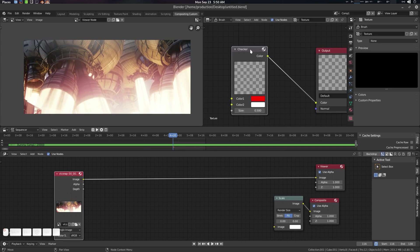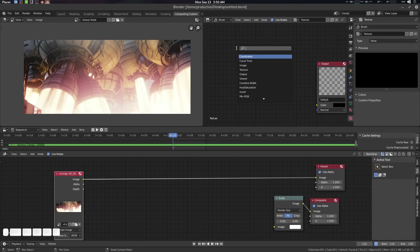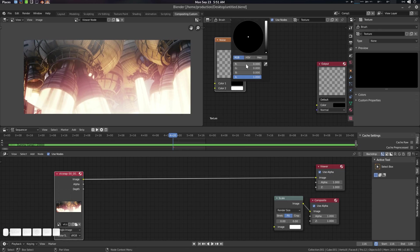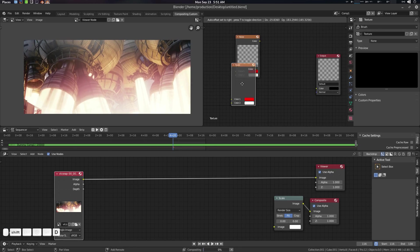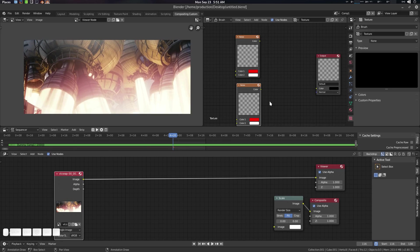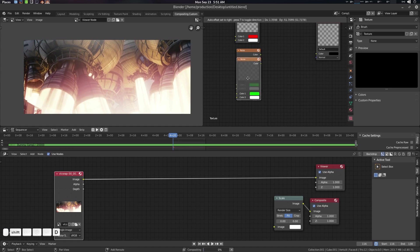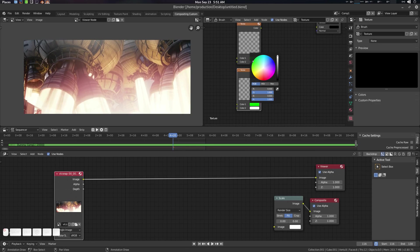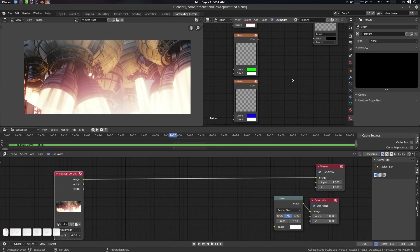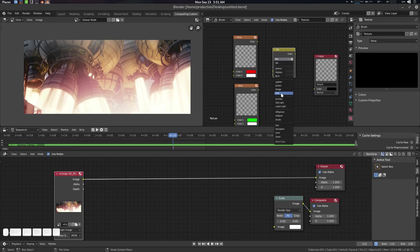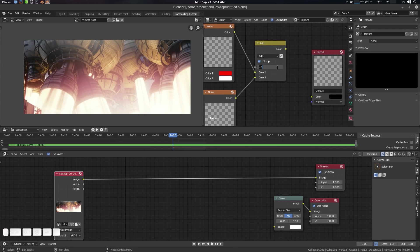Now we're in the texture node editor. Delete everything and create a Noise node. For the red channel, shift+D to duplicate — set R to 1, green to 0. Shift+D again for the green channel — set green to 1. Shift+D for blue — set blue to 1. Then press Shift+A, search Mix, select Mix RGB, and set it to Add mode. Check Clamp, set factor to 1.